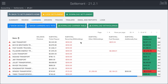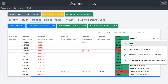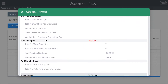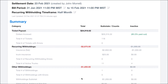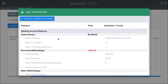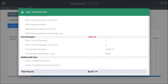While the summary view is useful for seeing all carriers at once, it's a good idea within the process to actually open each carrier view and check before marking them reviewed. Opening the View window, you have the ability to refresh just this carrier settlement without affecting any others, which is much quicker. On the first tab there's a summary page that basically matches the summary table but just for that carrier — showing tickets, recurring withholdings, other withholdings, fuel receipts, additionally due, and the total at the bottom.